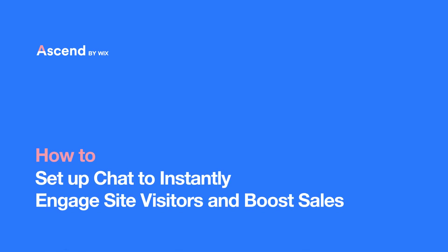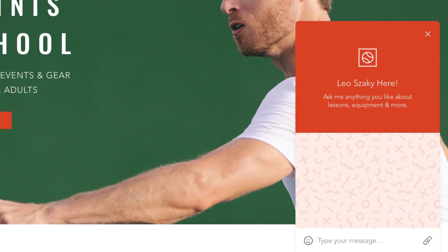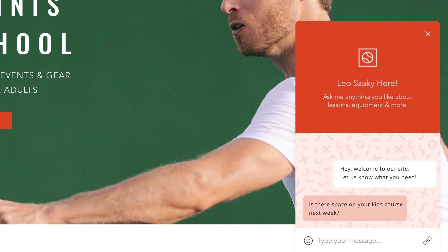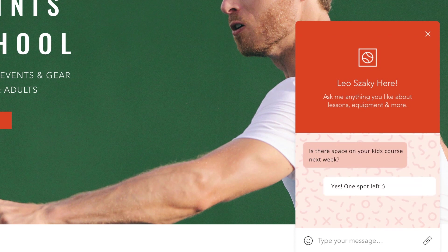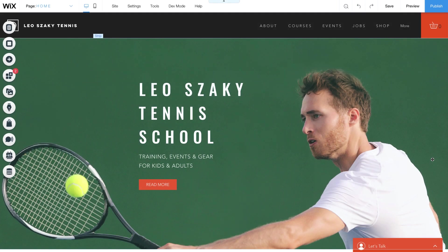In this video, you'll learn how to set up chat to instantly engage site visitors and boost sales. Visitors like knowing there's a real person behind your site, and with live chat, you can give them that personal touch. Be there at just the right moment to answer their questions and close deals. So let's get you set up.